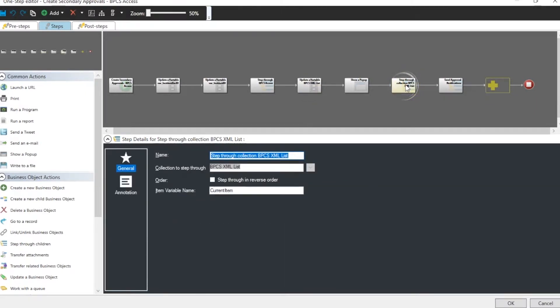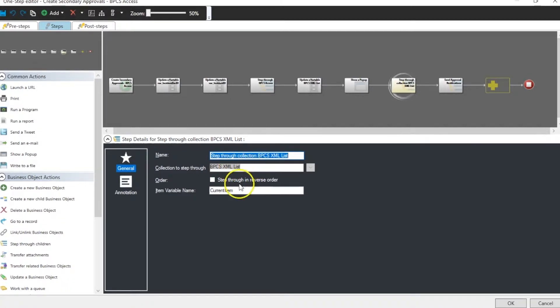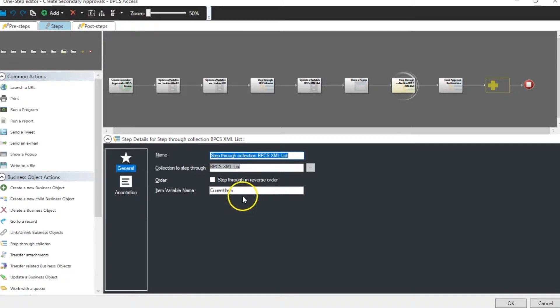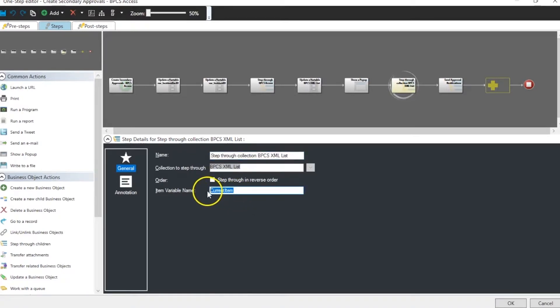The next piece we'll do is we're going to then step through that collection. So it's the XML list. And then we have to tell it what the name of the variable is that we're going to use. So for each item we're going to call it current item.